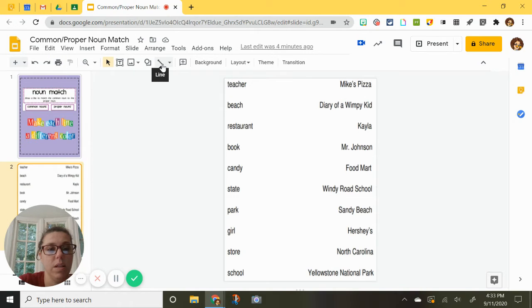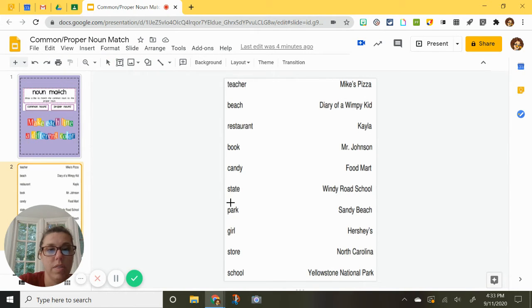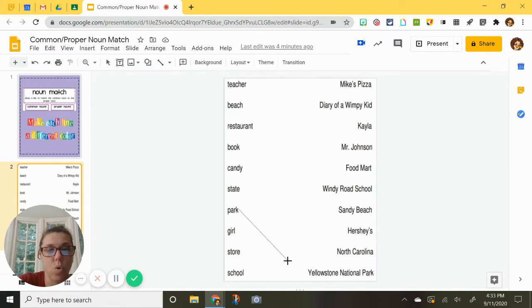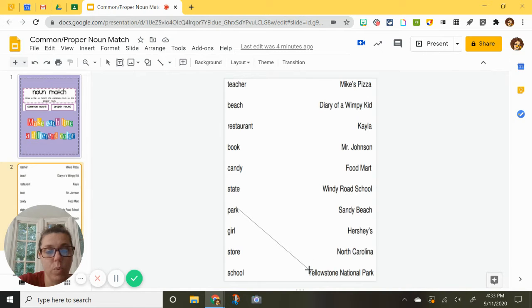You go to where it says line and click on it. Then your cursor turns into the cross and you click there and you can hold it down and drag it. That is one way.